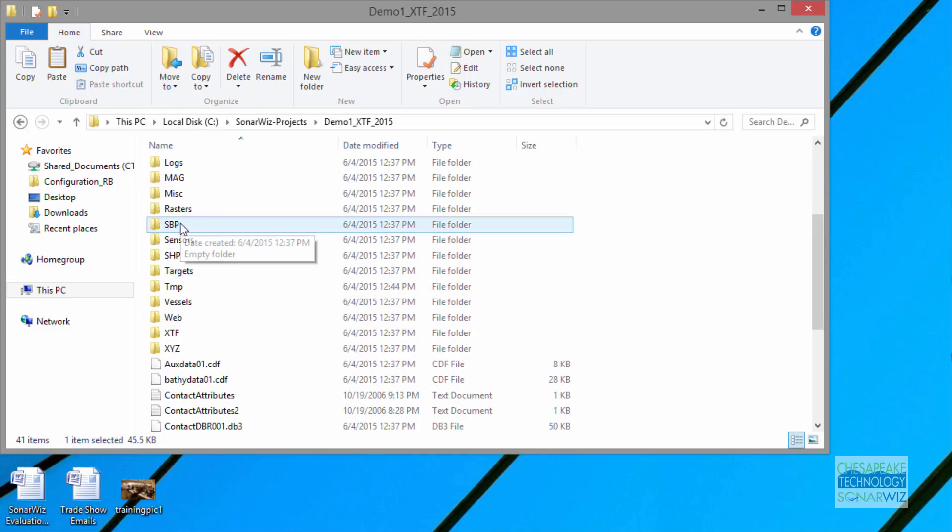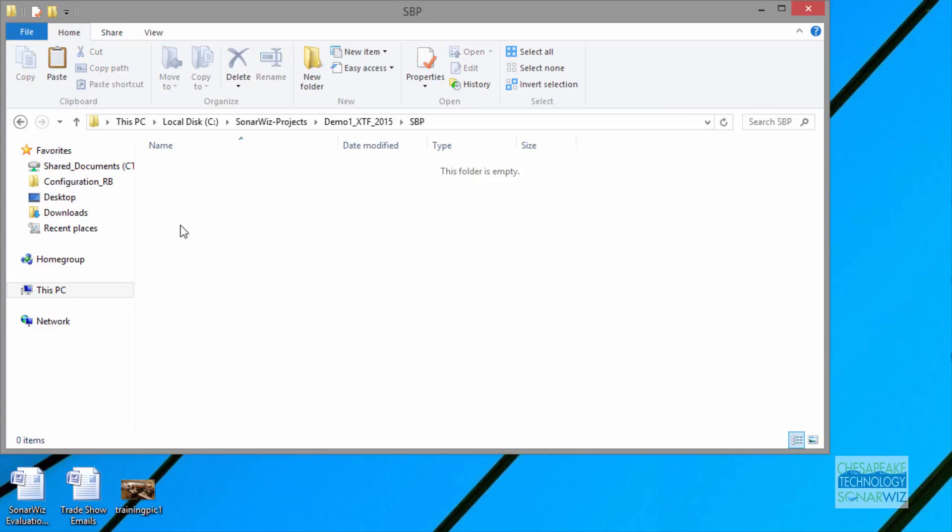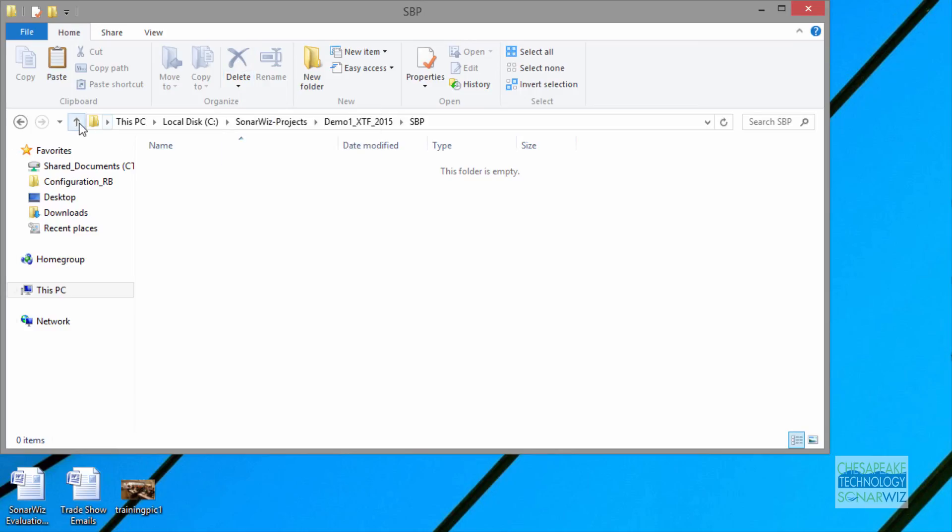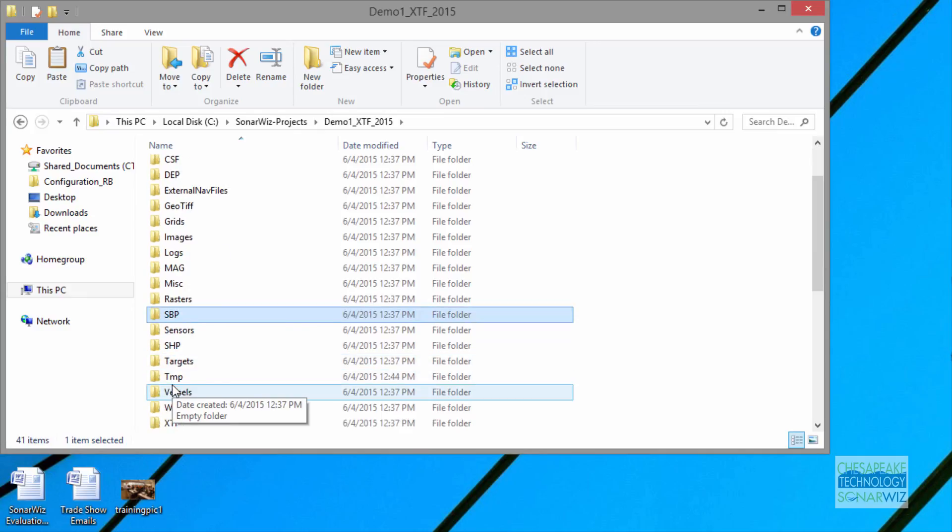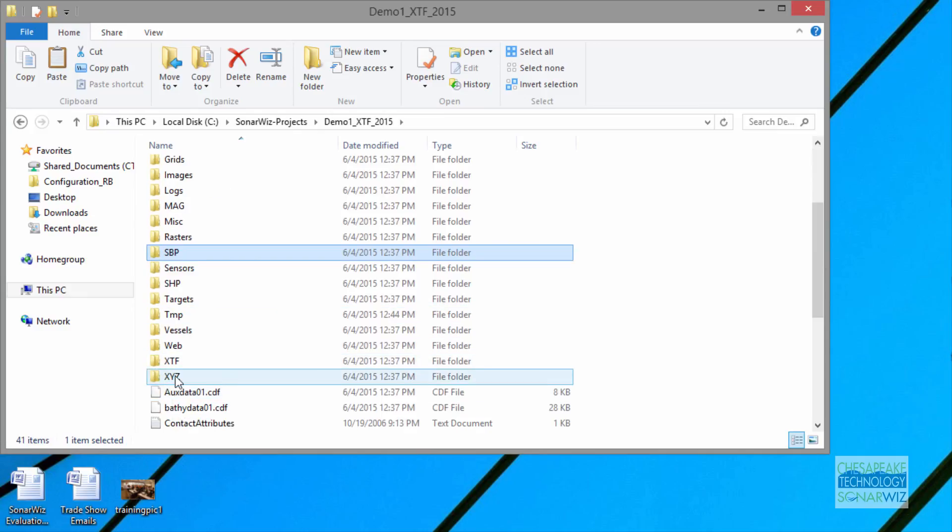If you have collected sub-bottom data, SBP is the folder where we recommend you start putting your data. If you record data with SonarWiz, those are the folders in which it would go. Sub-bottom would go into SBP, or bathymetry, or side scan data would go into XTF.